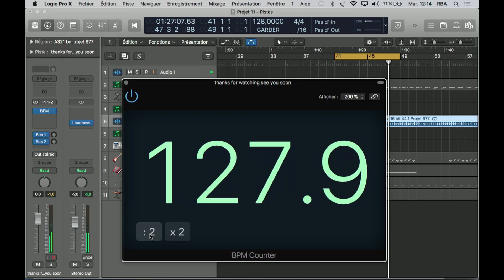It's just the same 128 — sometimes it's 127.9, but I'll have to figure out why later. Hoping this was helpful, and thanks for watching. See you soon guys.